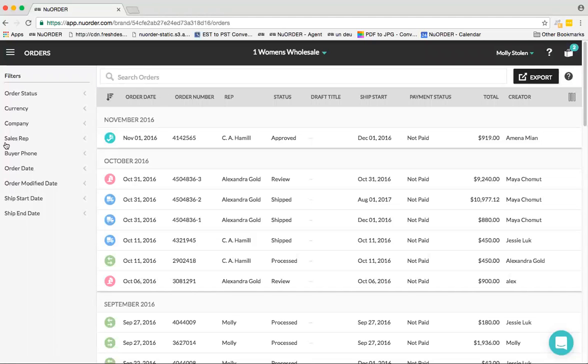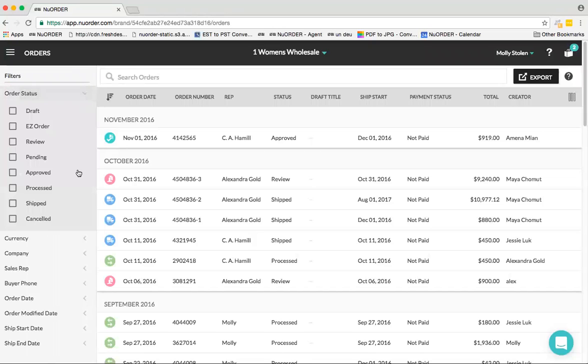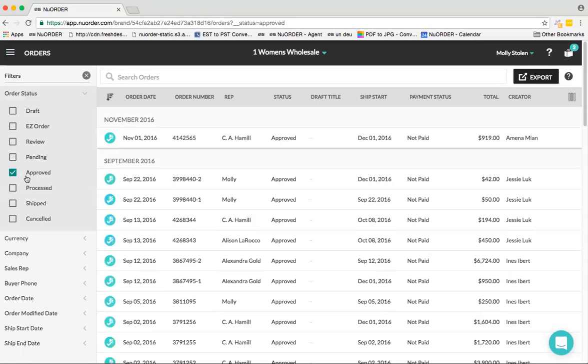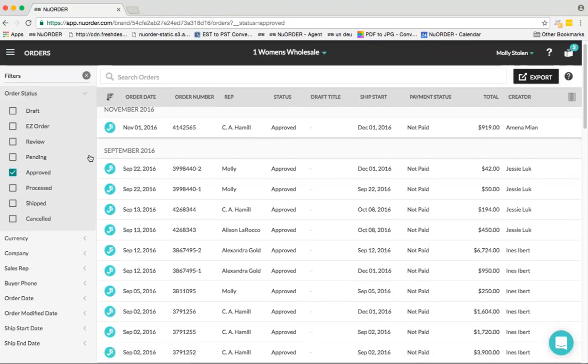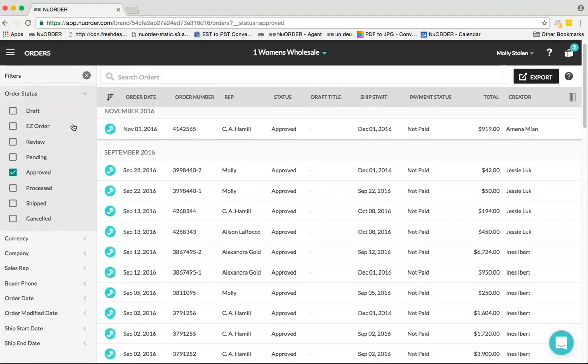Over here to the left we have our filters. Within the filters, you can narrow down and search for orders. If you were looking for specific order statuses, for example any orders sitting in your Approved status, if you check that off it's going to pull all orders sitting in Approved. Now, just to walk you through this on what each status actually means.